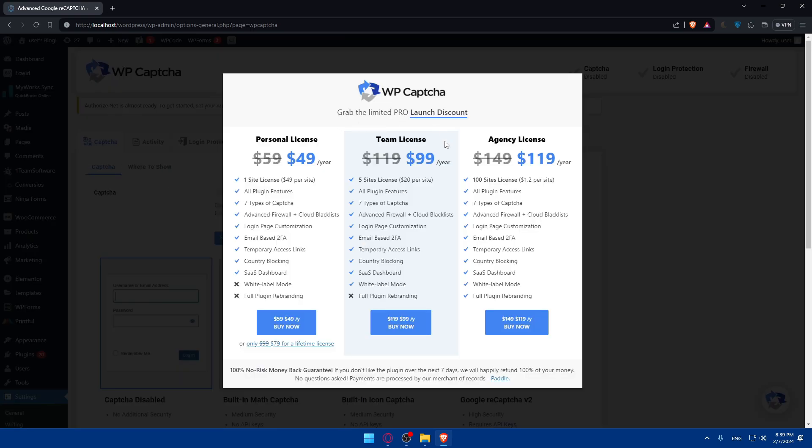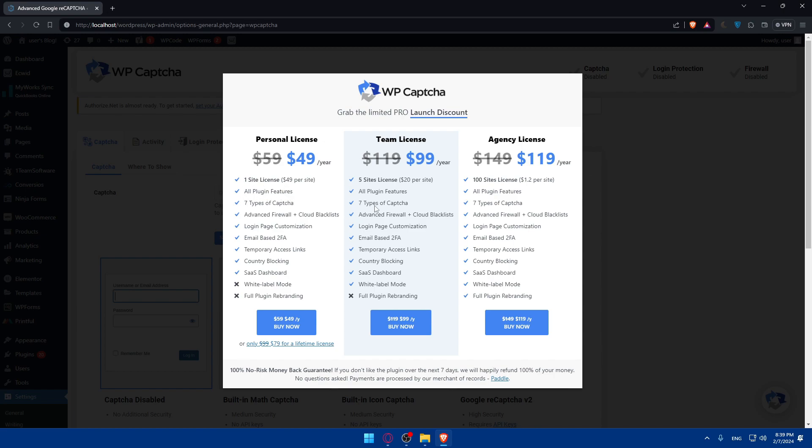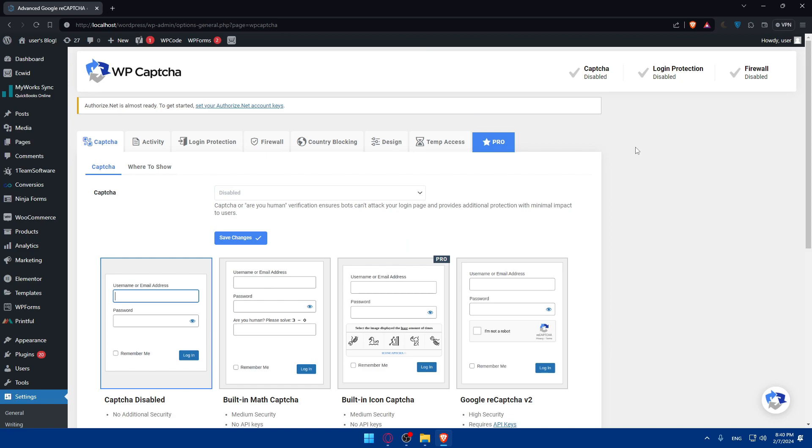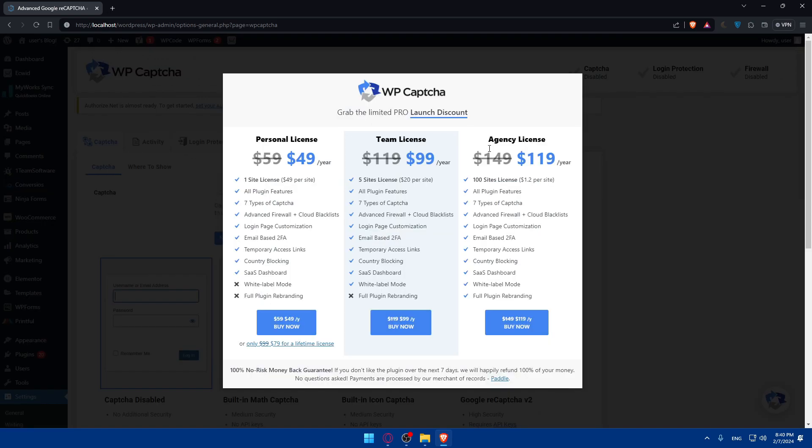As you can see, you can grab the limited pro and launch discount to get one of their three plans: Personal License, Team License, and Agency License. This one gives you one site license with all plugin features and seven types of captcha. This one gives you five site licenses. Pause the video and read all the features that come with it if you want to get the pro plans.